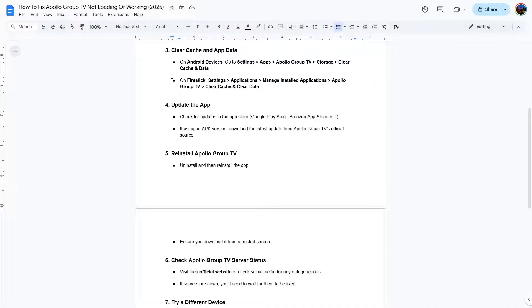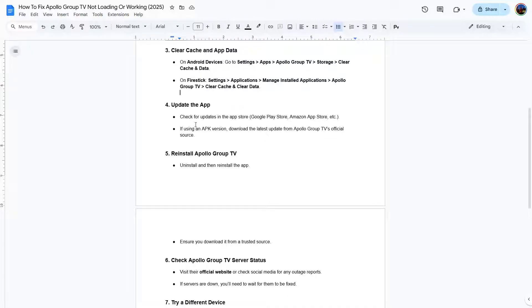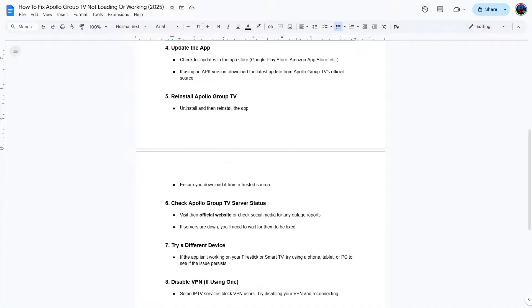Another thing you can do is update the app. Check for updates. If there is an available update, you need to update your app. Also, if you are using APK version, download the latest updates from Apollo Group TV's official source.